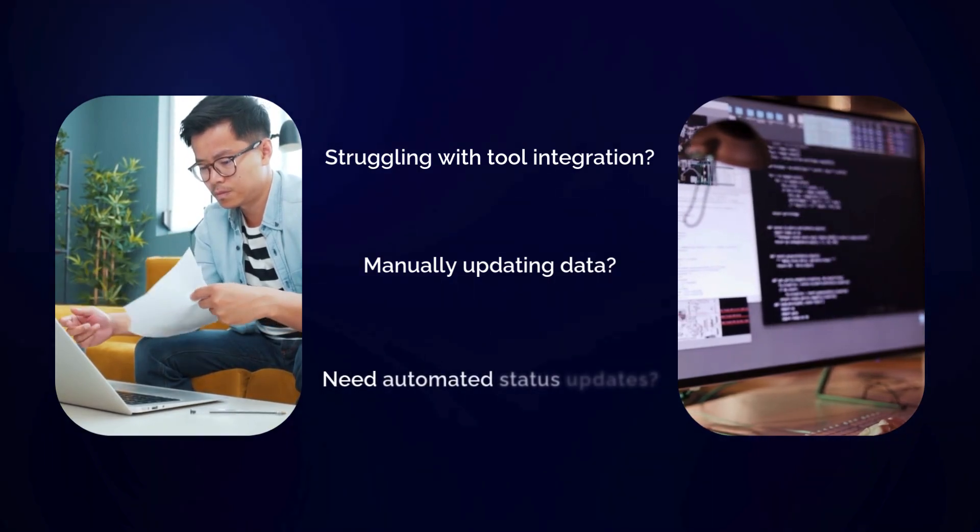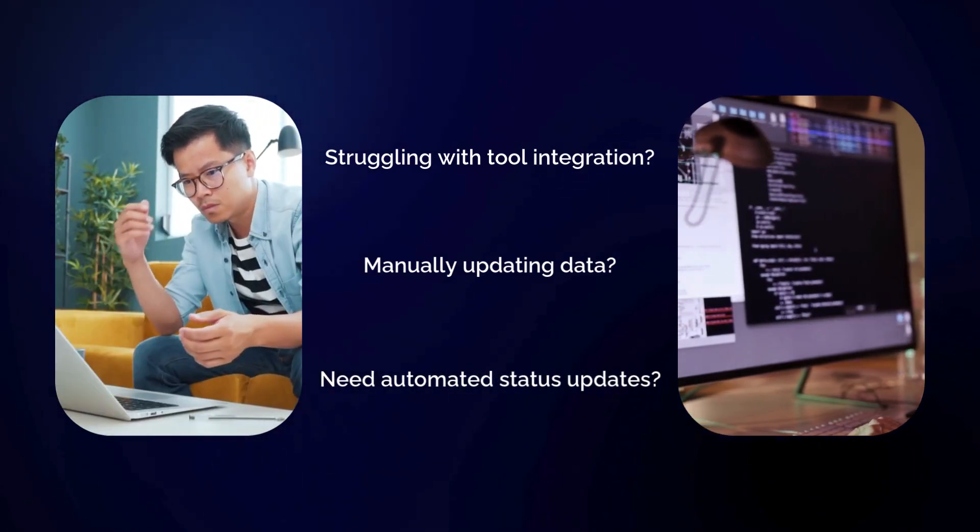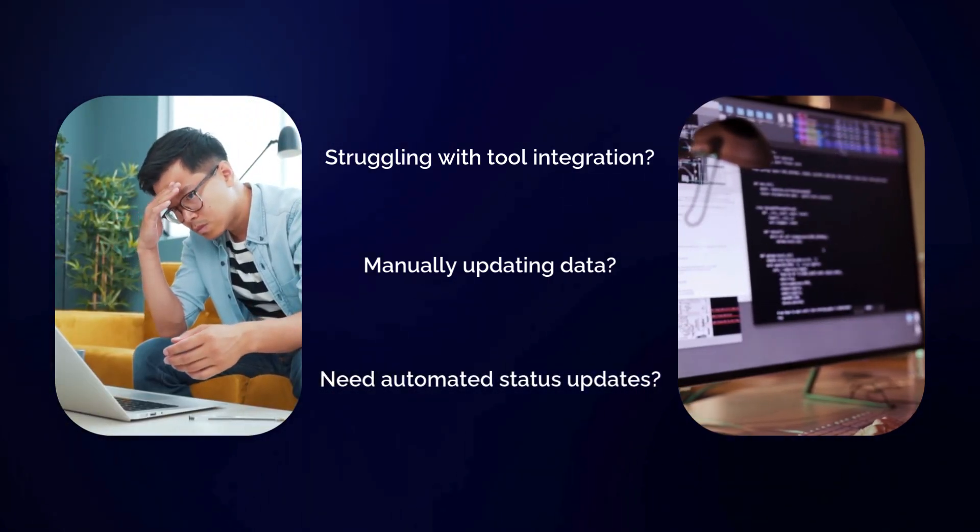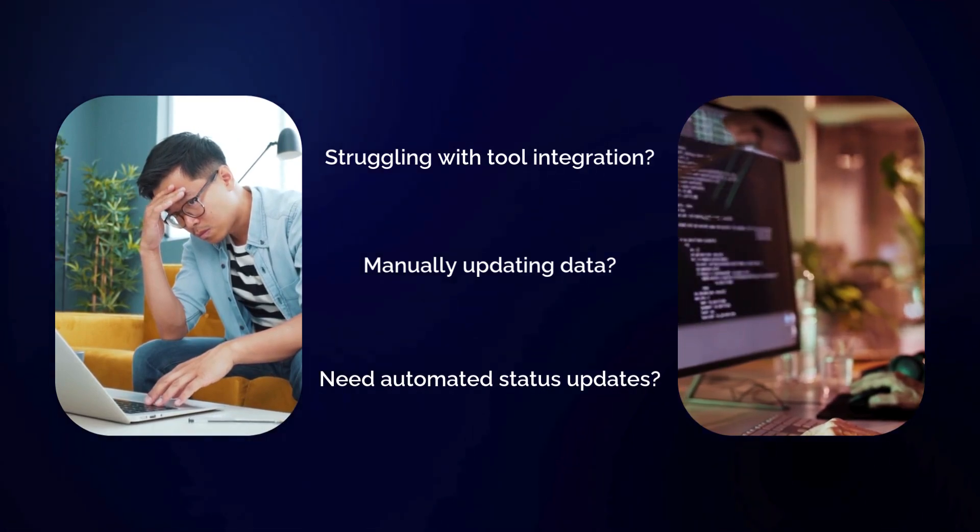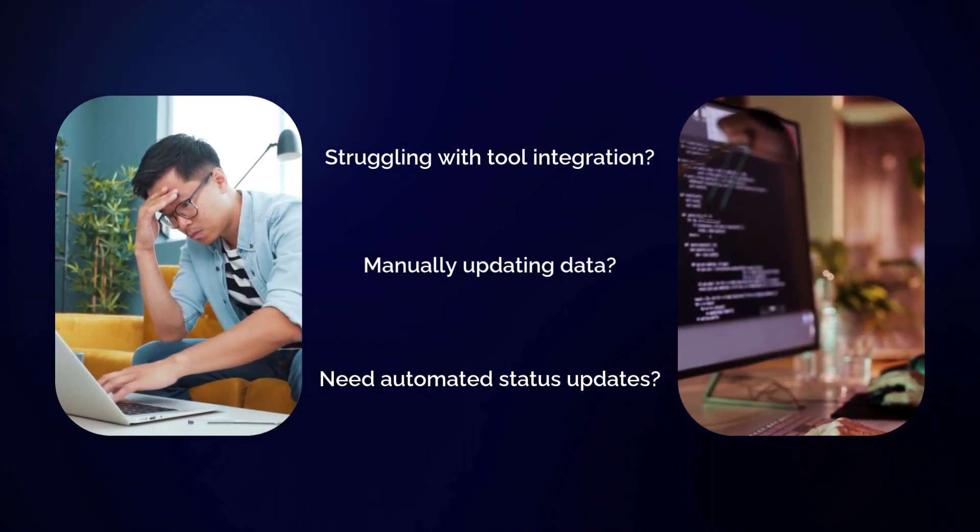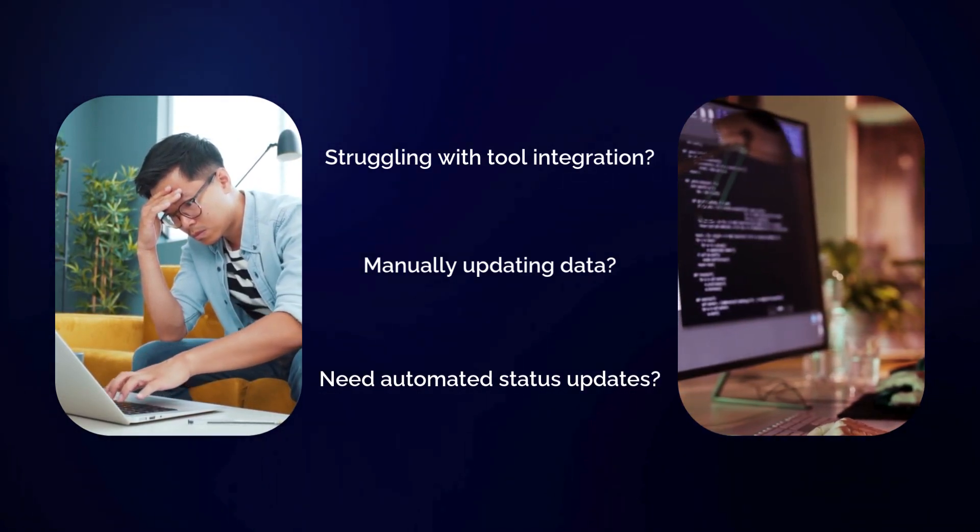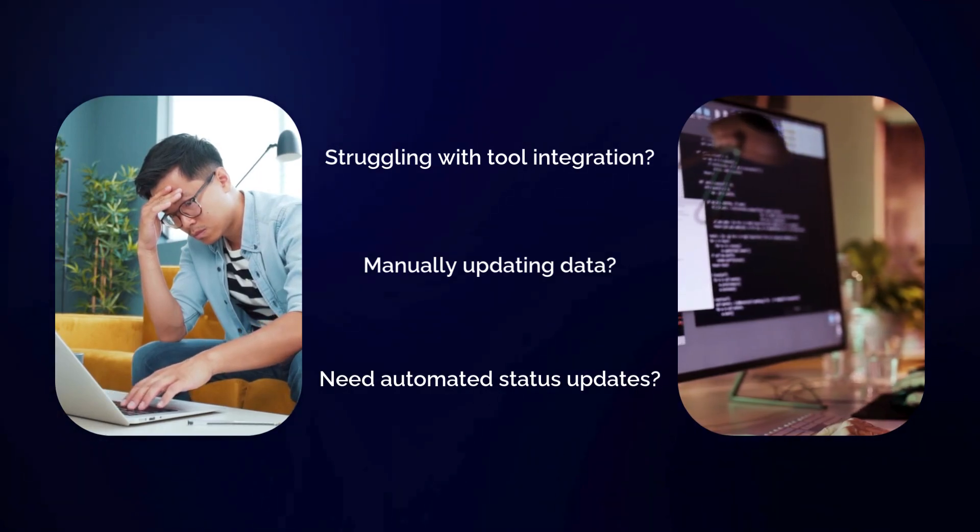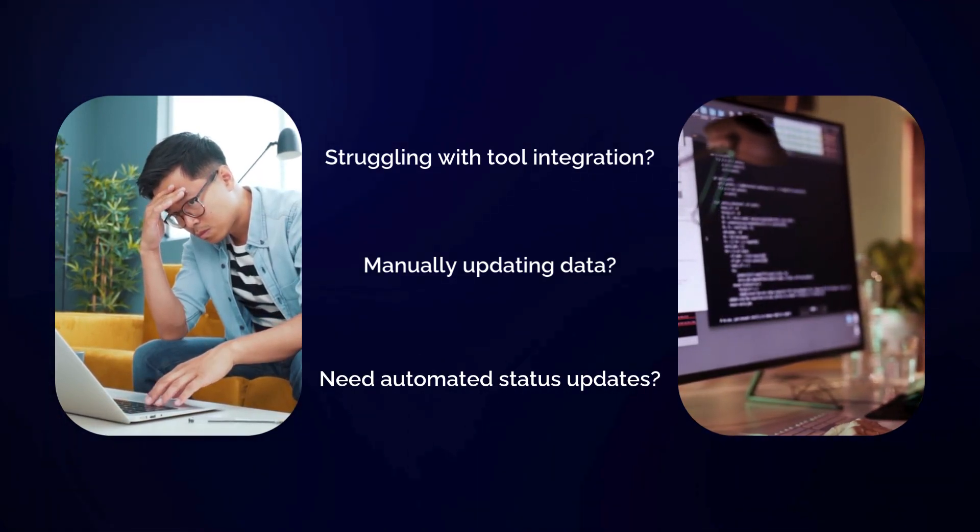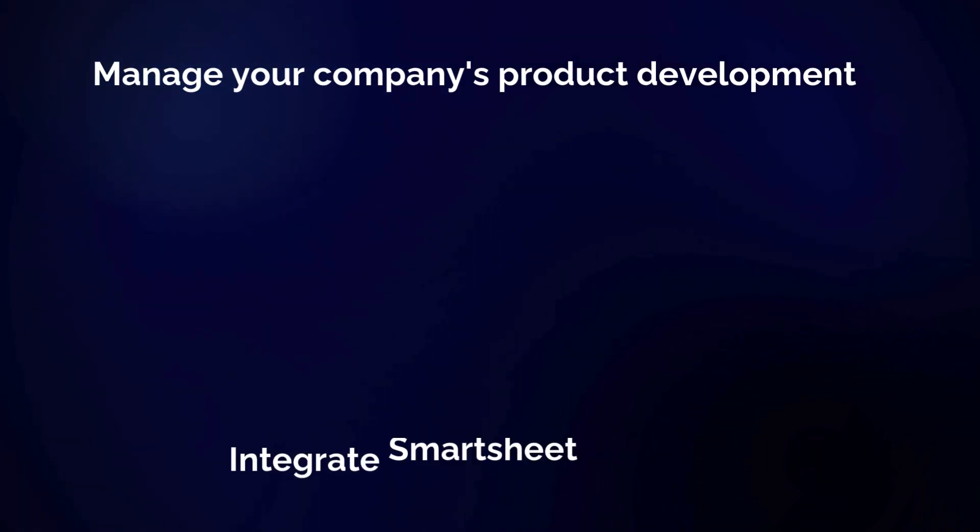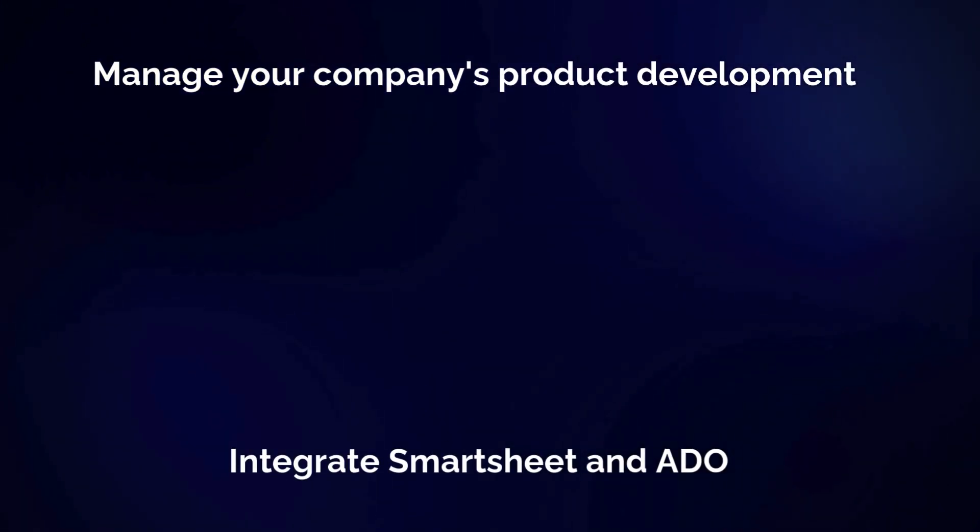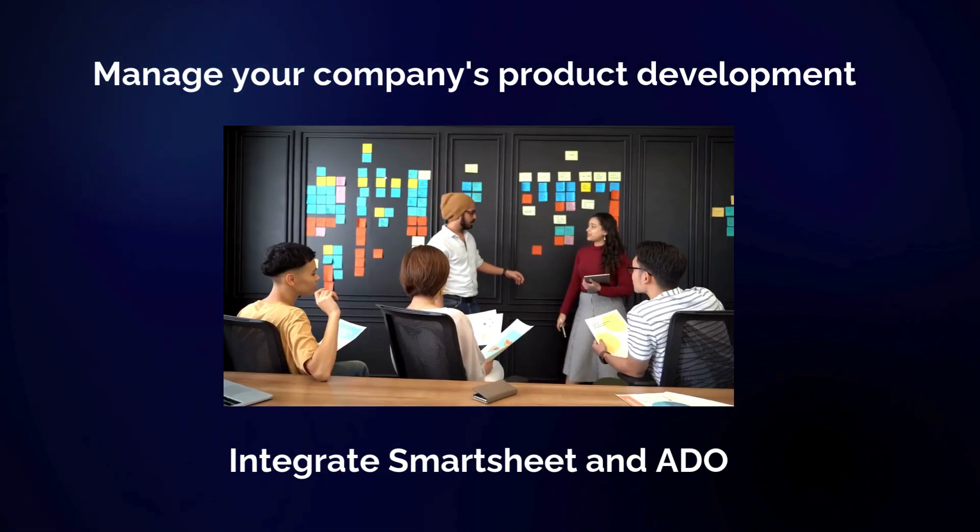Or are you a developer working in Azure DevOps, frequently asked for status updates on tasks by your business partners? If so, you know how disruptive and time-consuming it can be to manually track information across both systems. So in this video we're going to discuss how you can manage your company's product development and innovation processes by integrating Smartsheet with Azure DevOps.